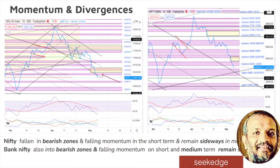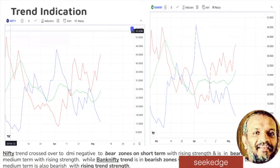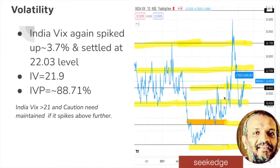Moving to the momentum of the price: momentum is bearish in the short term on both Nifty and Bank Nifty — clear bearishness, no divergence seen. Medium term is managing sideways at RSI 40 support. Keep a close watch — if it falls below that next week, it indicates further bearishness. If momentum drops below 40 on the medium term also, that would be bearish. Trend-wise, clear bearishness on short-term and medium-term, and the strength is rising — meaning the bearishness is increasing with strength.